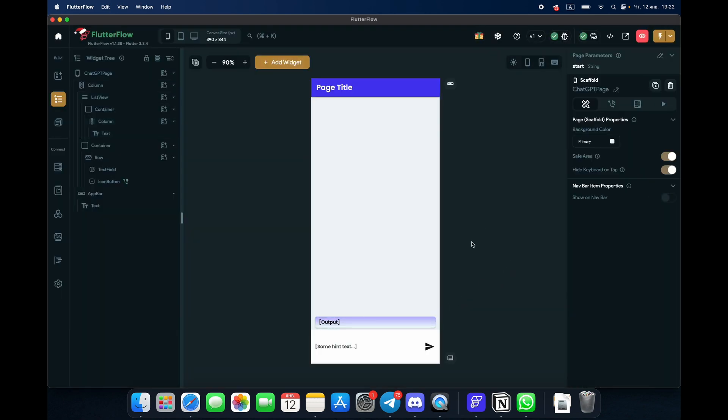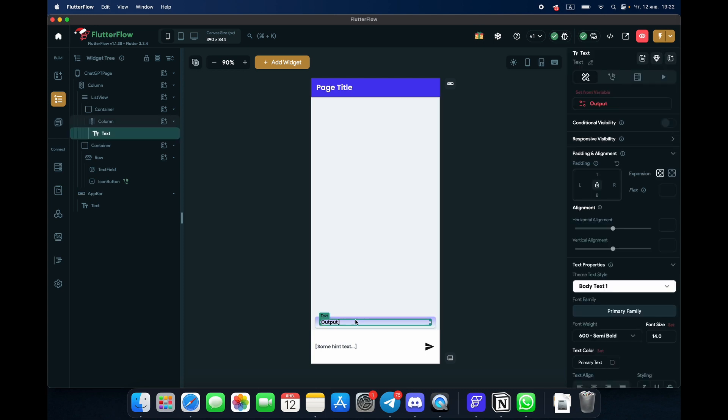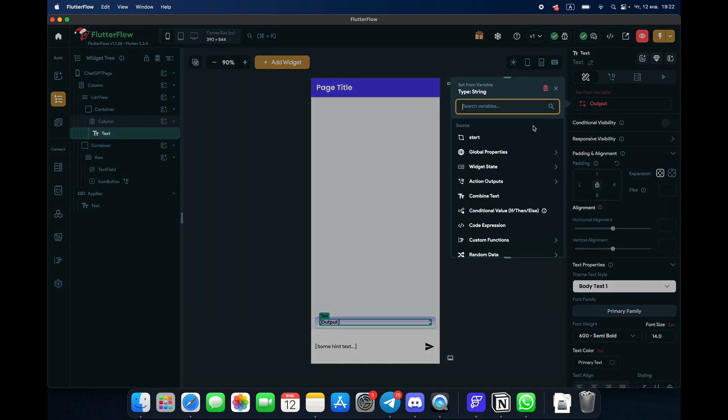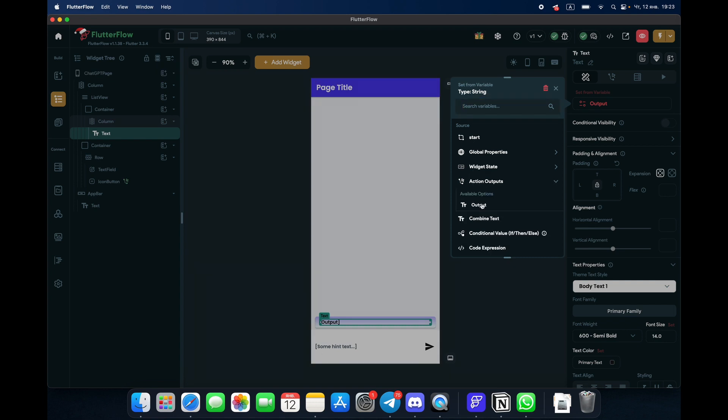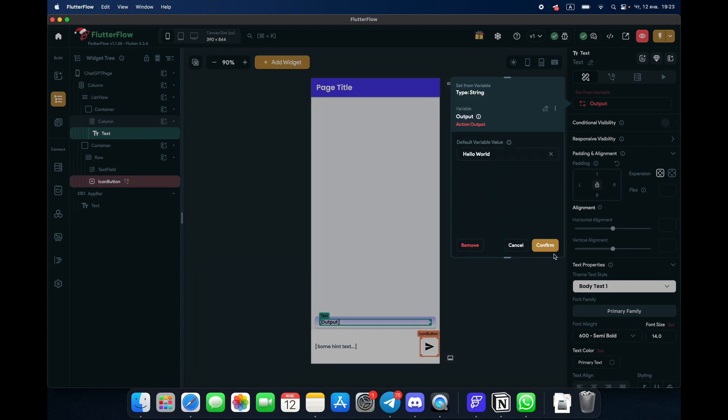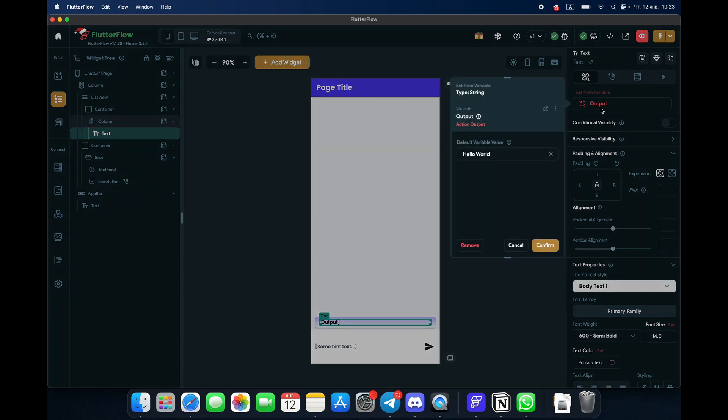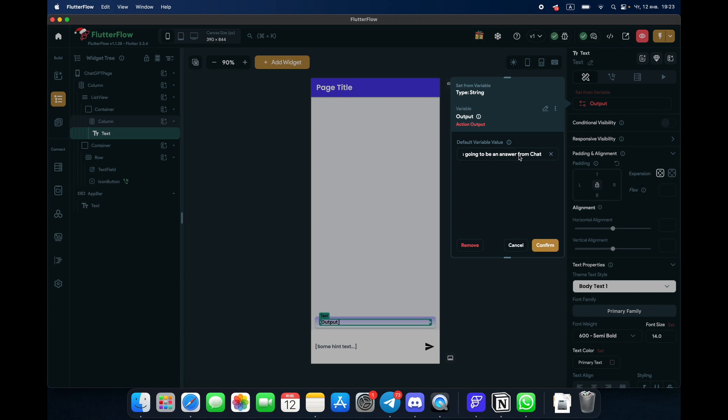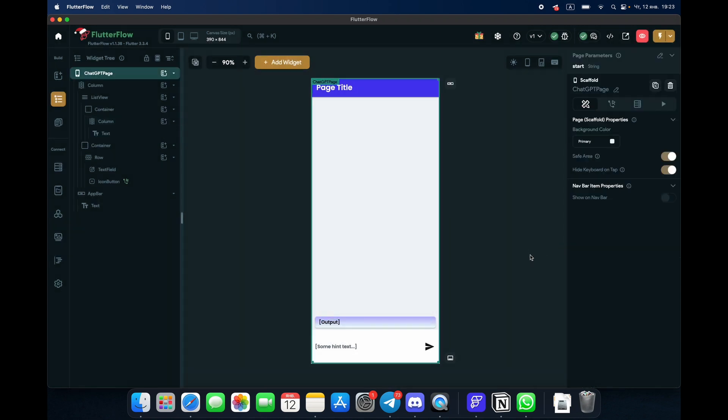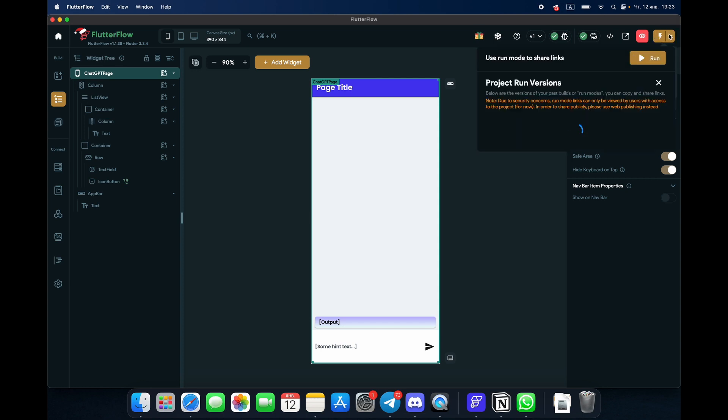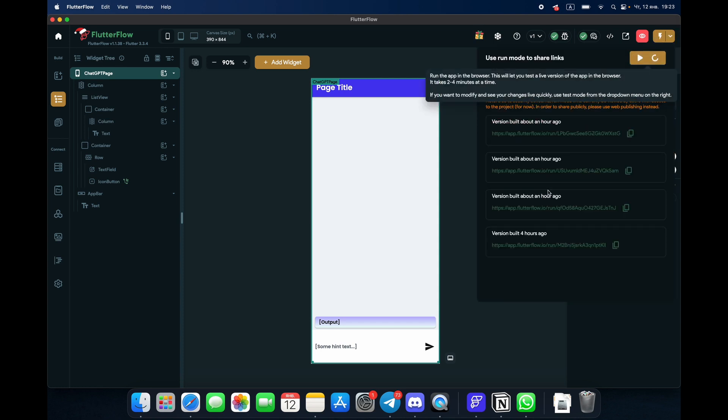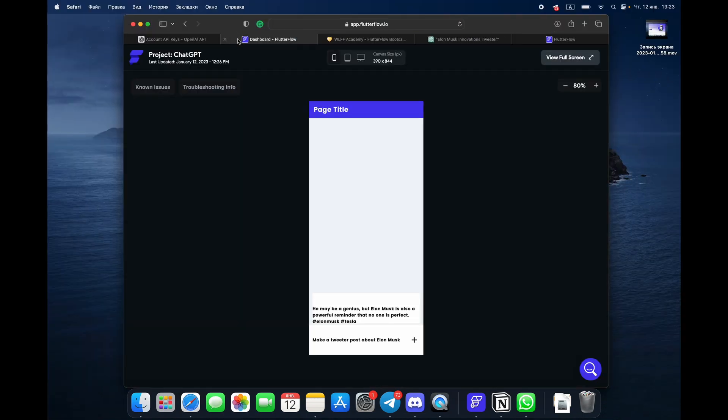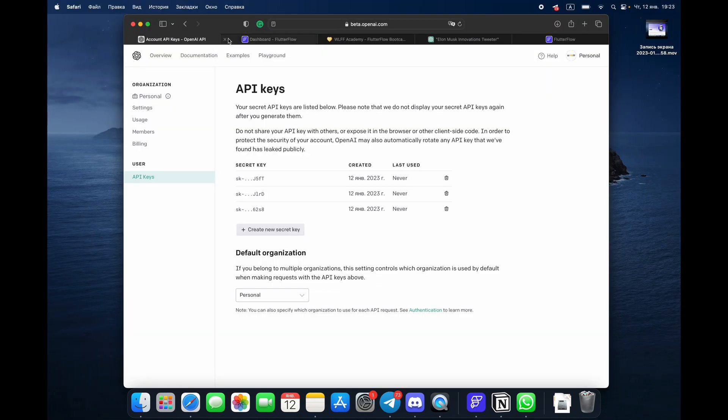Cool. So the text here, we give it action output, output, confirm. Don't forget, once you open it you have a default value here. This is going to be an answer from ChatGPT. Confirm. So we can just run it.